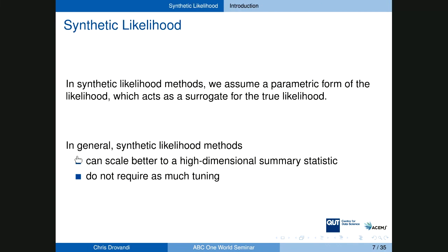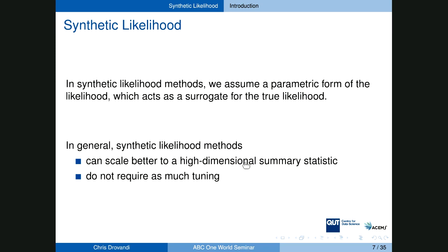Given ABC's limitations, it's worthwhile to explore other methods for likelihood-free inference. The method we'll focus on today is Synthetic Likelihood. Unlike ABC which uses a non-parametric approximation, synthetic likelihood uses a parametric approximation. We've found that as long as the summary statistic distribution is regular enough, synthetic likelihood typically scales better to the dimensionality of the summary statistic and doesn't have as many tuning parameters as ABC.